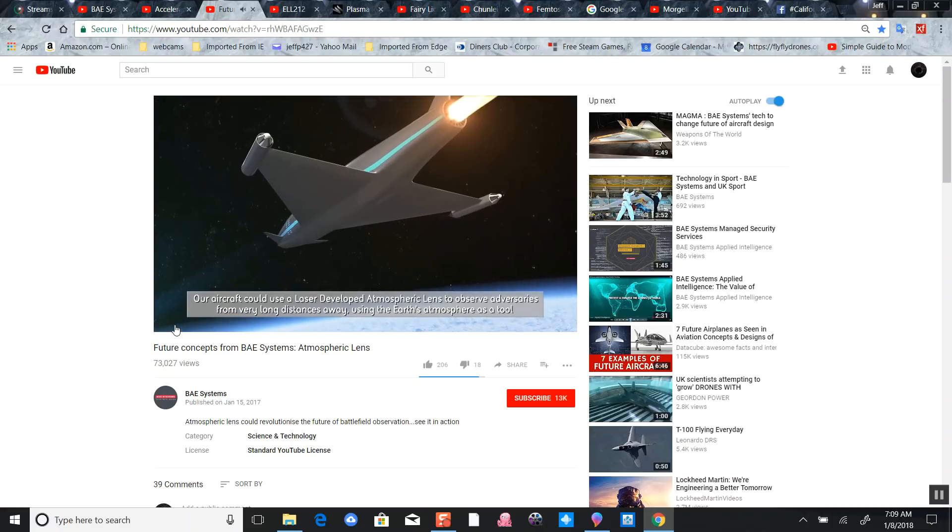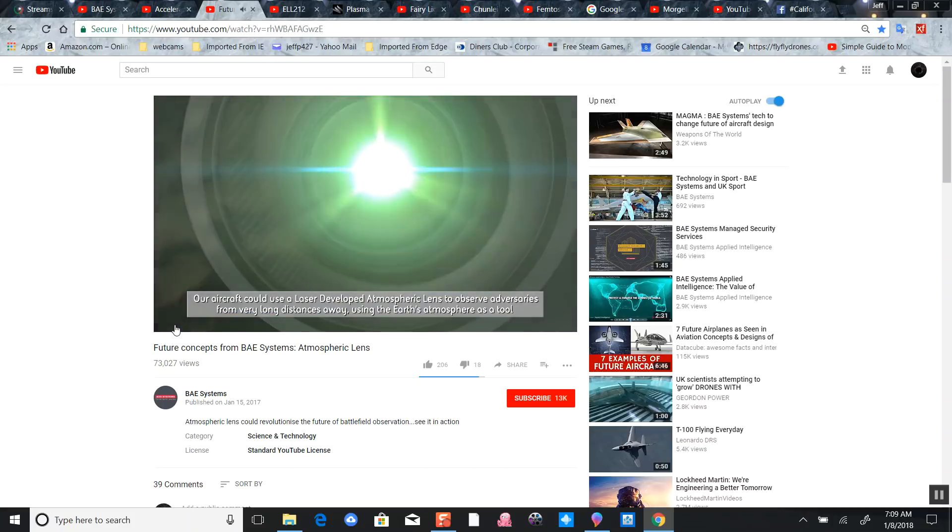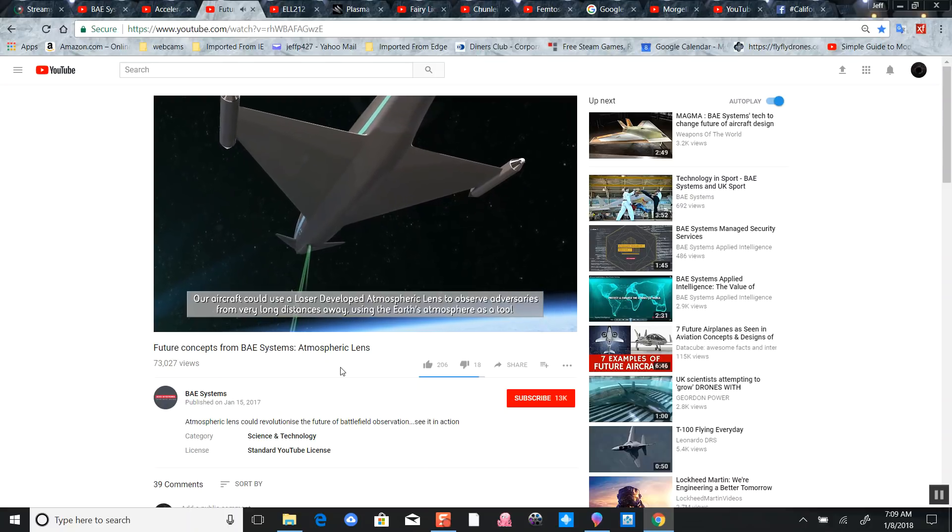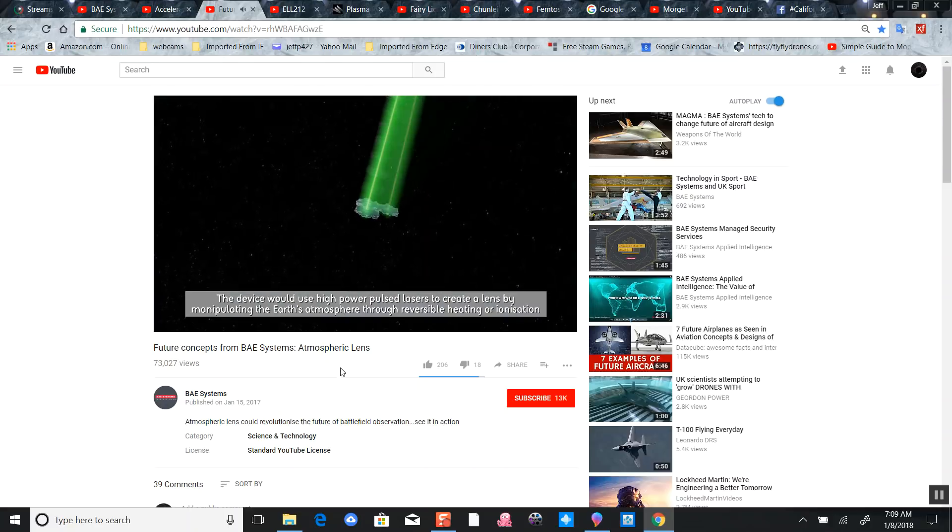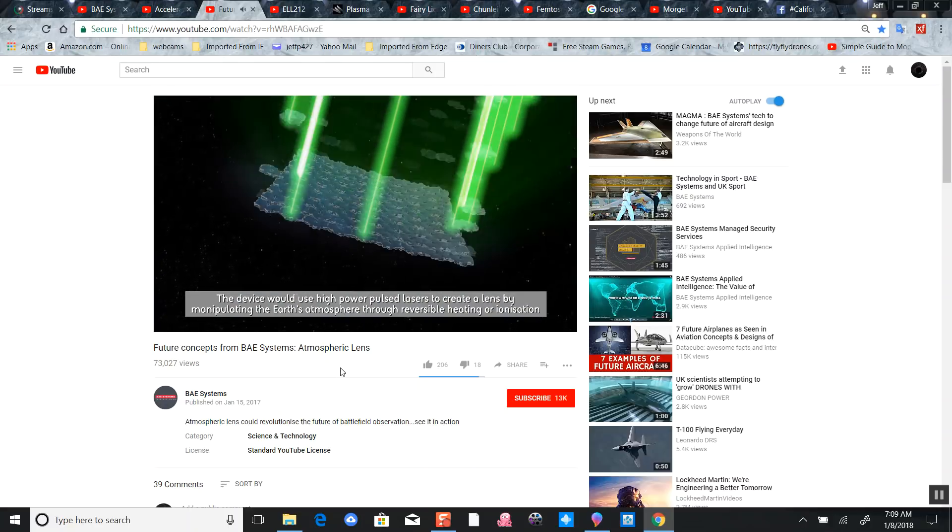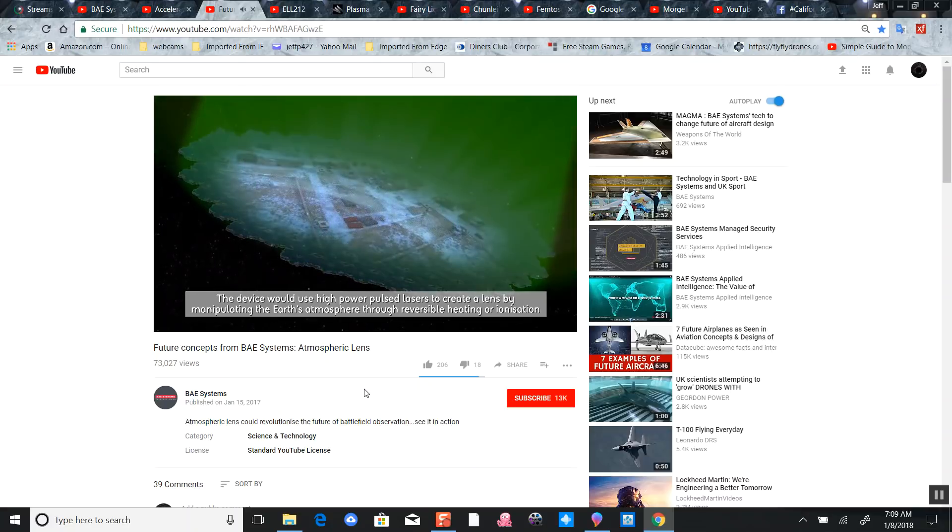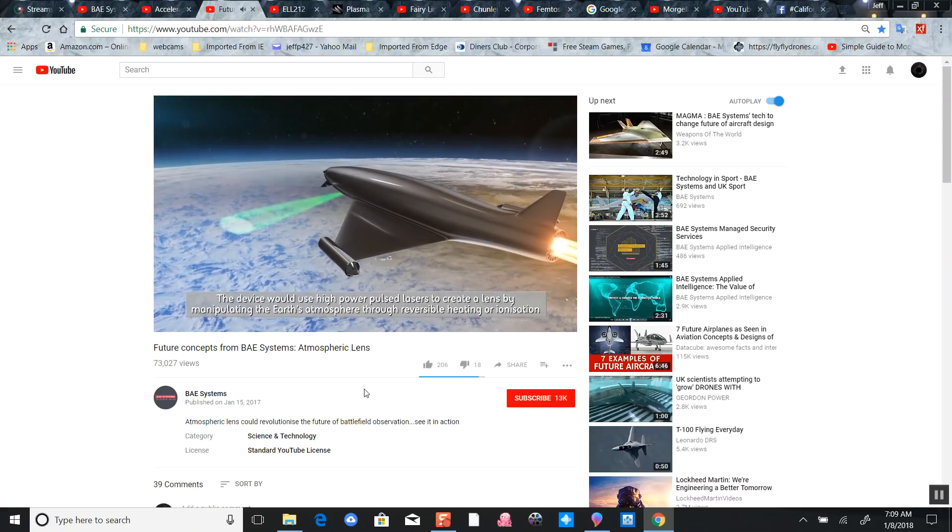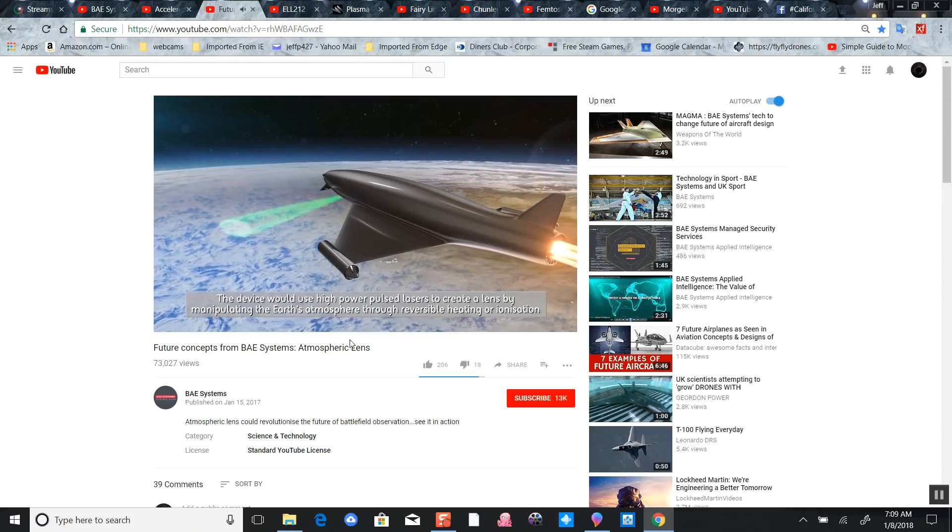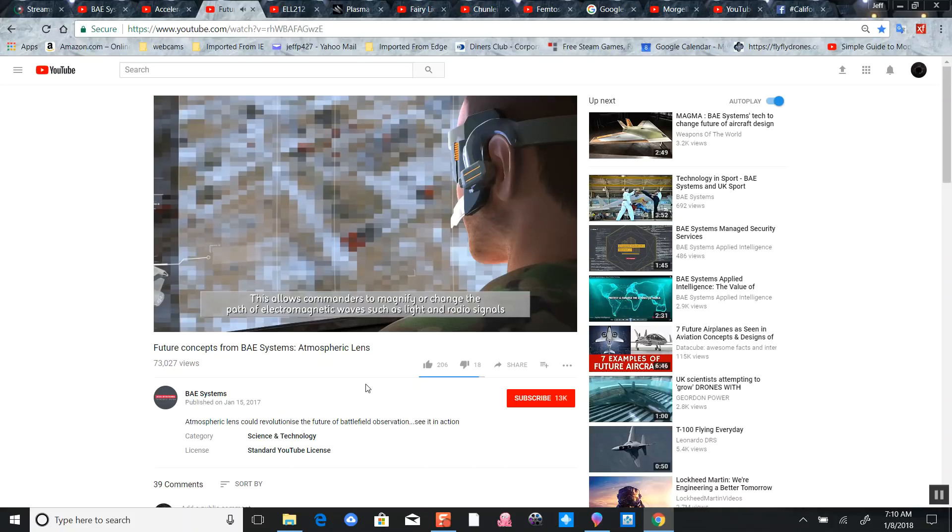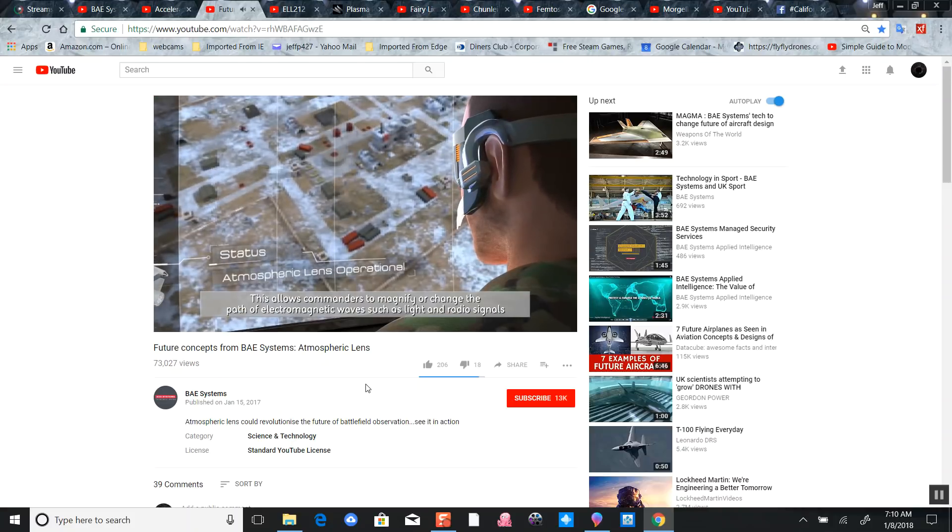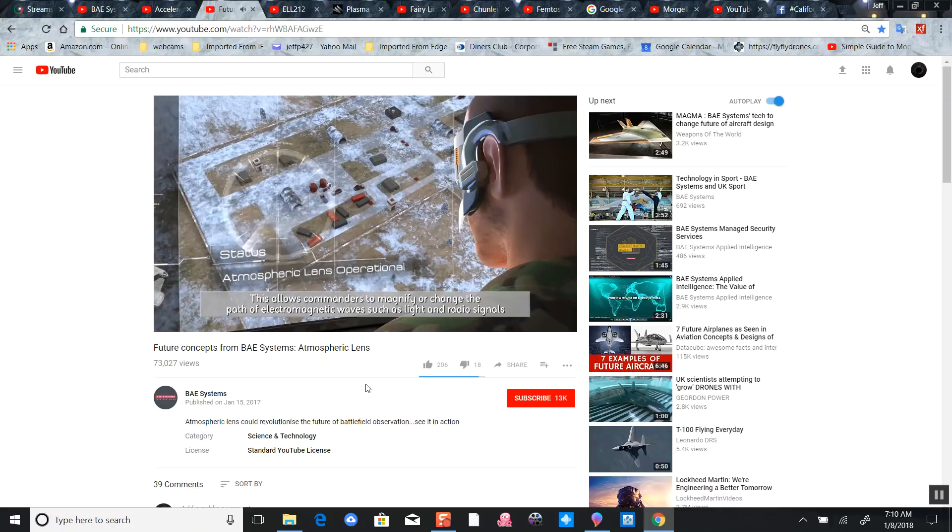The laser ionizes the gas in the shape of a lens, creating a series of lenses including a hexagonal lens. Now they can see their target. This plasma lens can do other things I'll show you later.